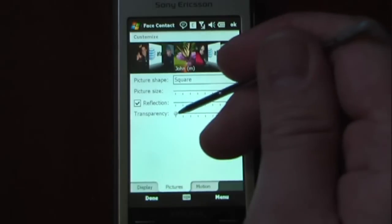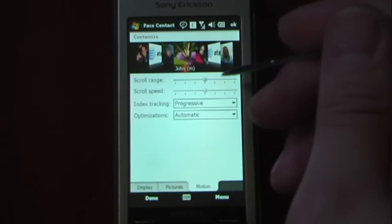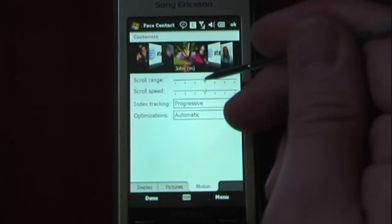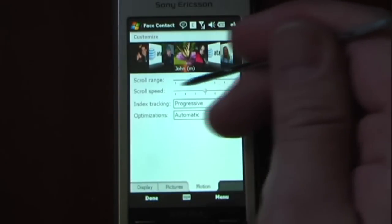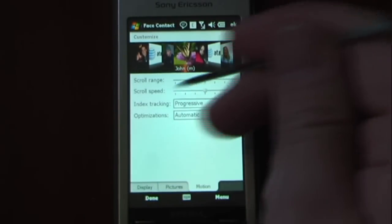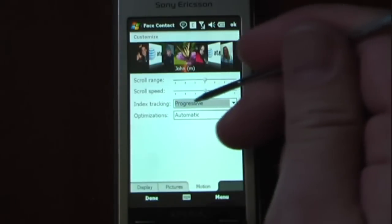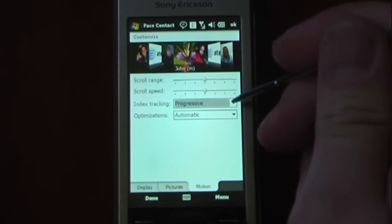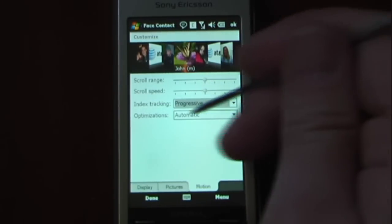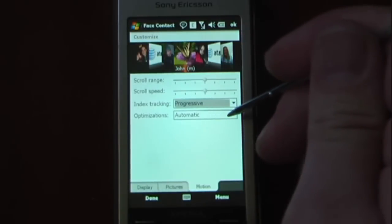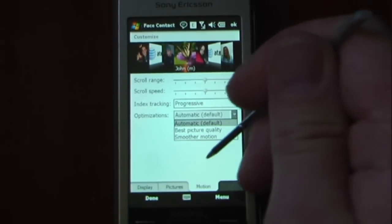As you can see, it becomes more or less transparent. You can also change the motion setting — so if I wanted the scroll range to be increased, I can do that and change the scroll speed. You can also change the index tracking to progressive or predictive. And I have the optimization set to automatic, but you can have best picture quality or smoother motion.